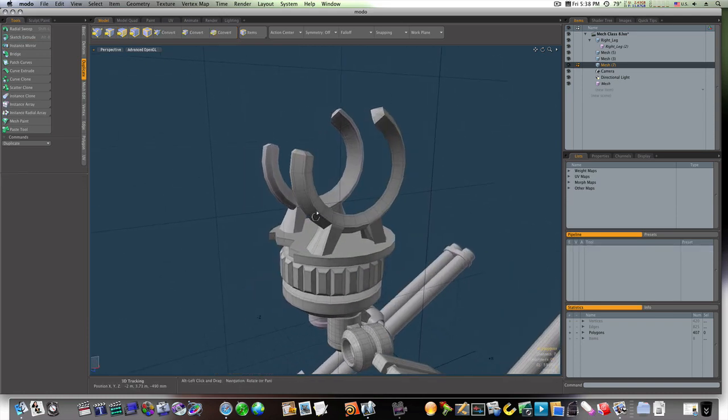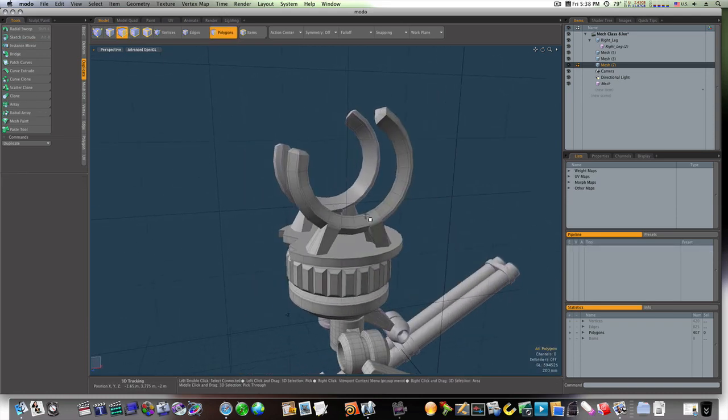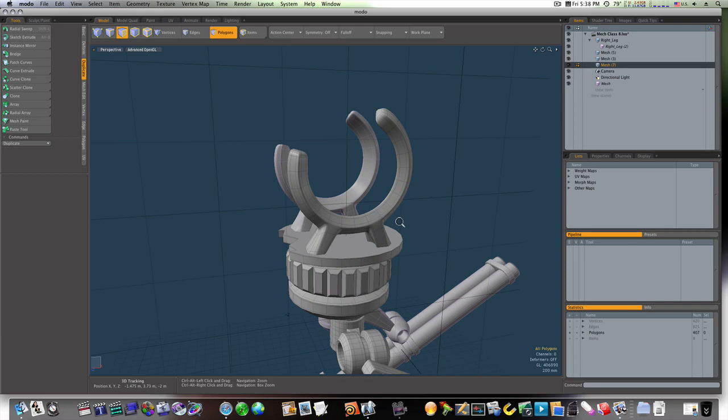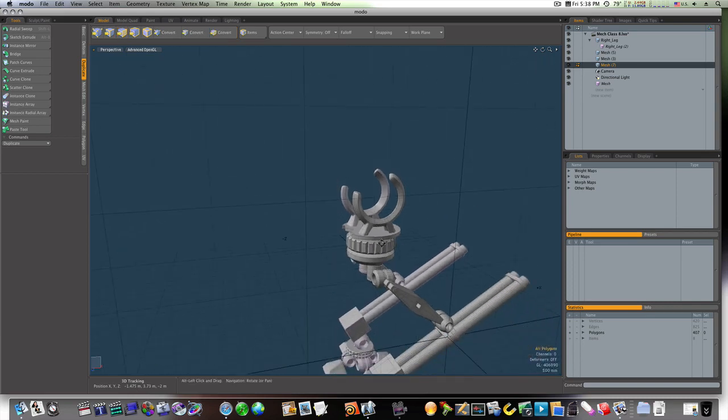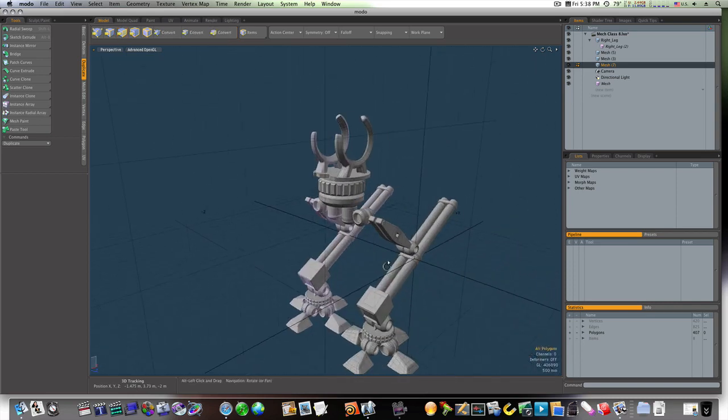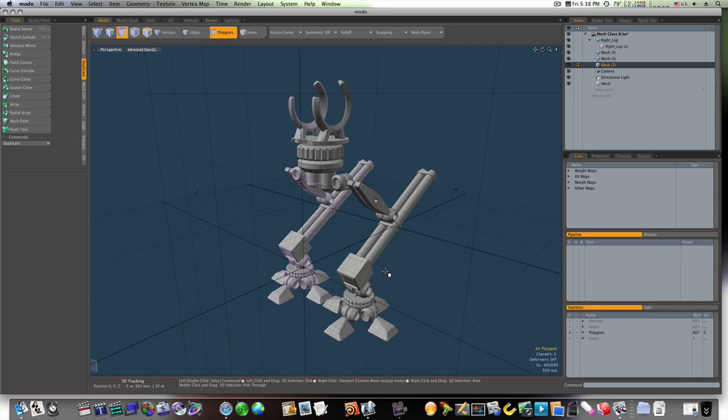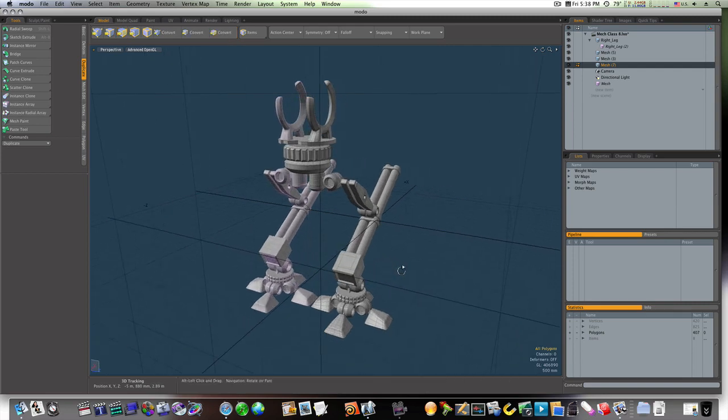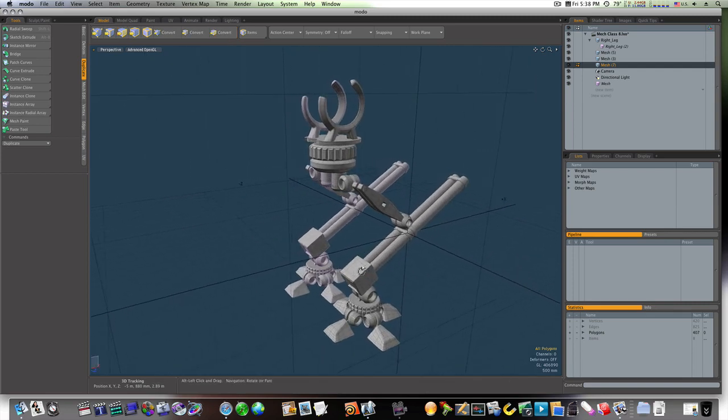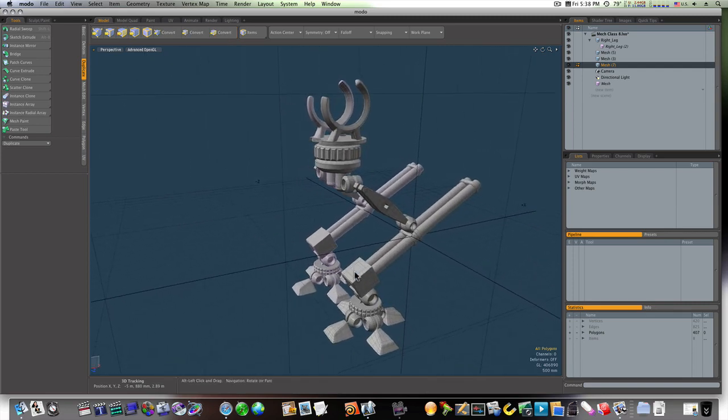And now we have the beginning cage of our cockpit that our gun will be attached to. So I hope you all pick something up and we'll see you in the next video.